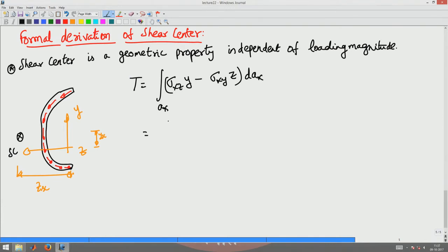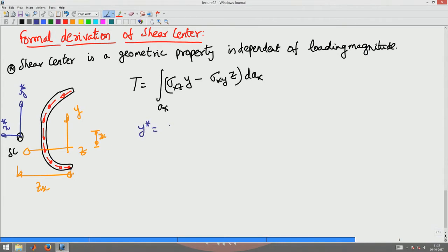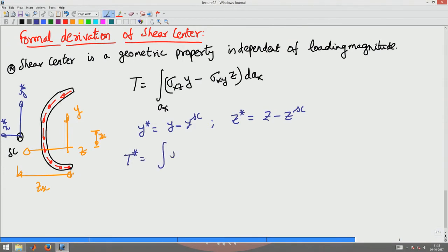When I shift the origin, I define a star coordinate system: y* is related to y as y minus ysc, and similarly z* is related to z as z minus zsc. So the torsion moment about the shear center, T*, is the integral of (sigma_xz · y* minus sigma_xy · z*) dA.